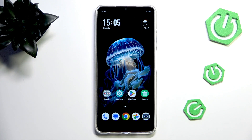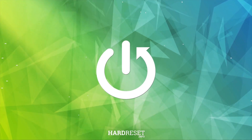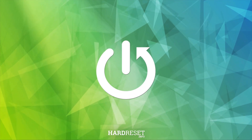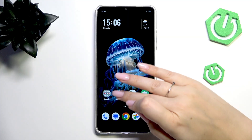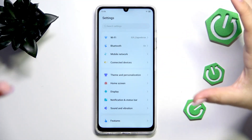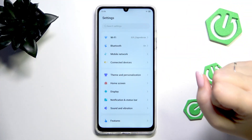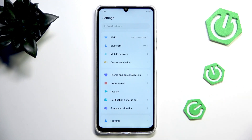Hi everyone. In front of me I've got the ZTE Blade A36, and let me show you how to add or remove a Google account on this device. So let's begin with opening the settings. This whole video will start with removing the Google account, because this option is a little bit tricky.